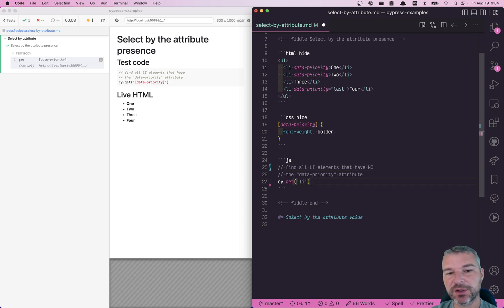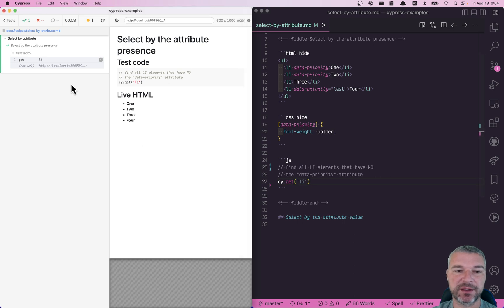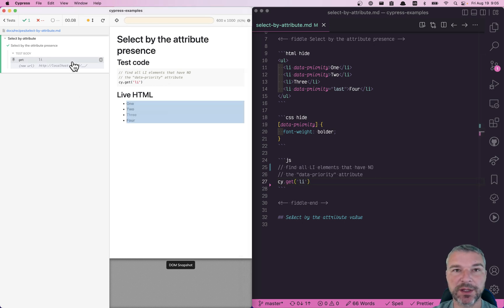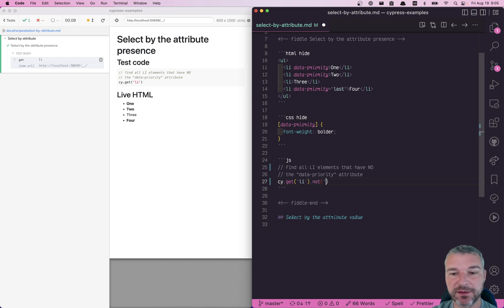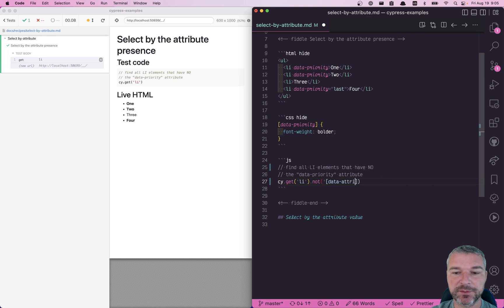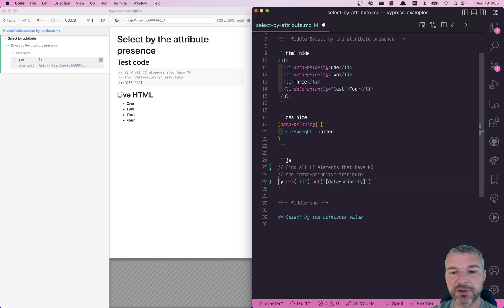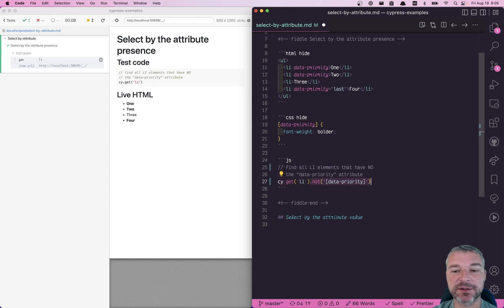I would pick all elements that I'm interested in. In this case, all elements. And then I would use cy.not command. And here, I'll specify the data attribute, a data-priority attribute selector. So I'm getting all li elements, and I'm filtering the ones that have data-priority attribute.